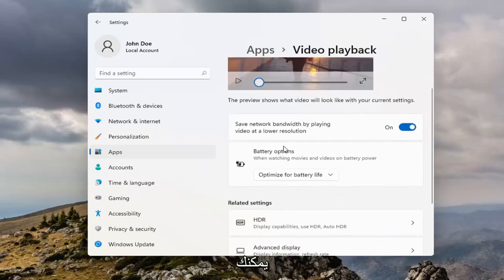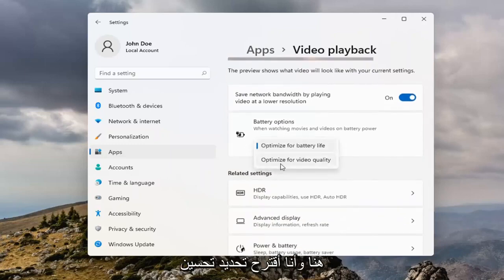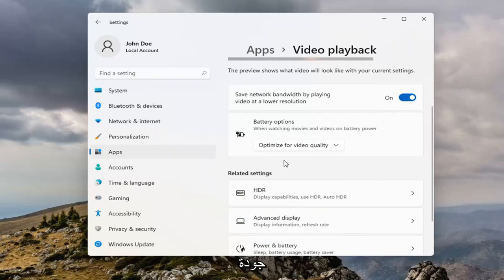And then underneath Battery Options, you can click inside the dropdown here. And I would suggest selecting Optimize for Video Quality.